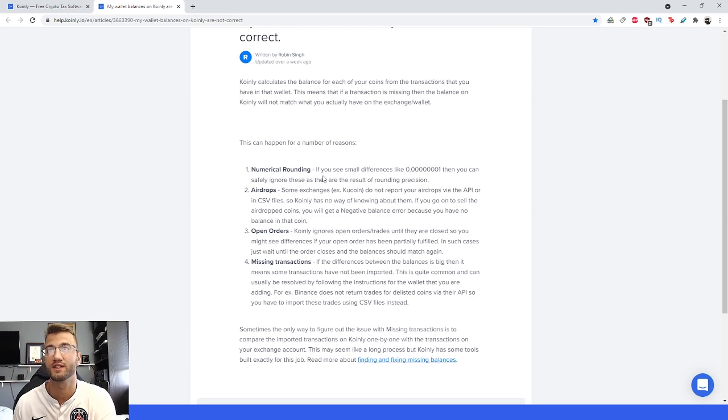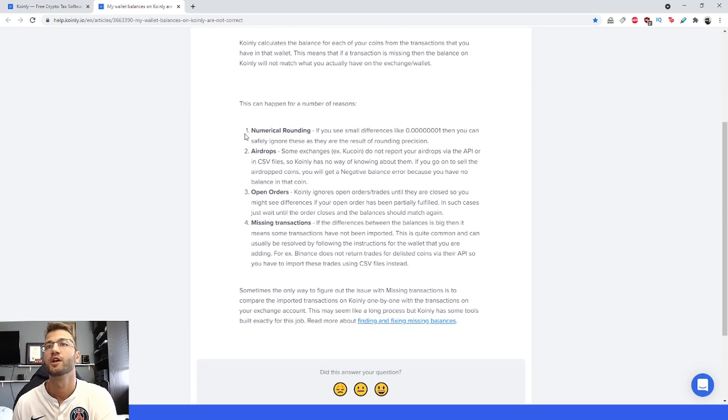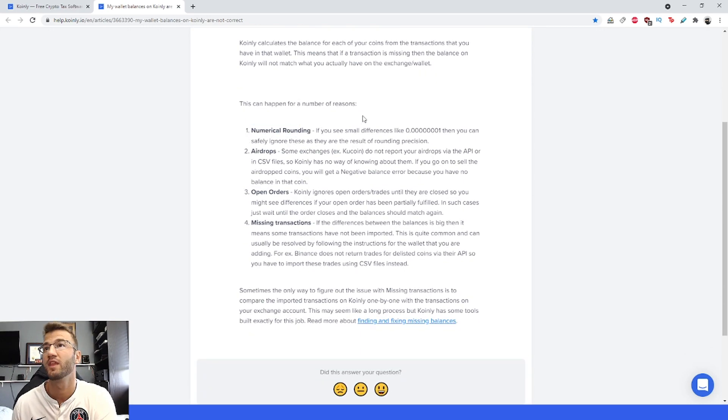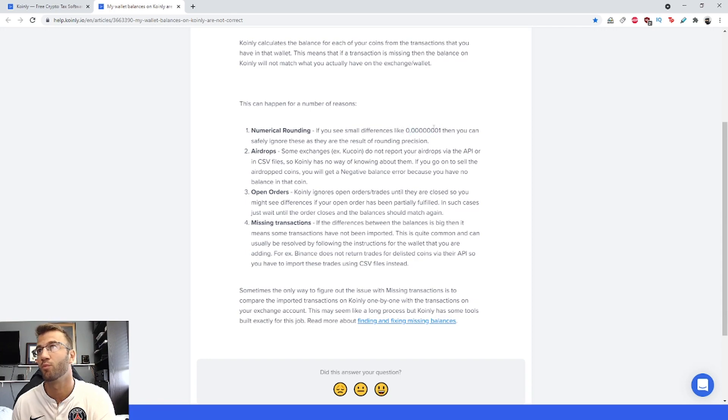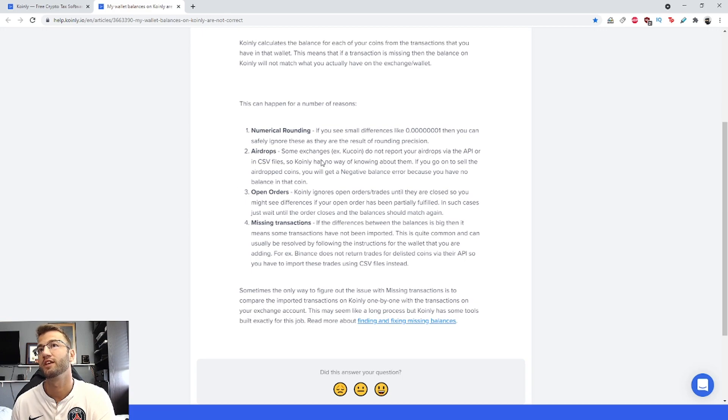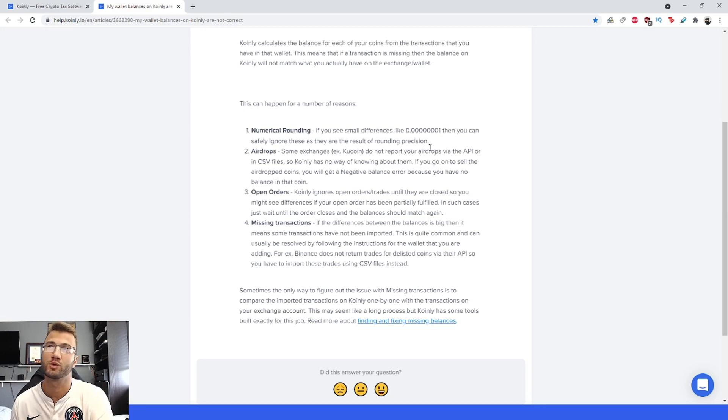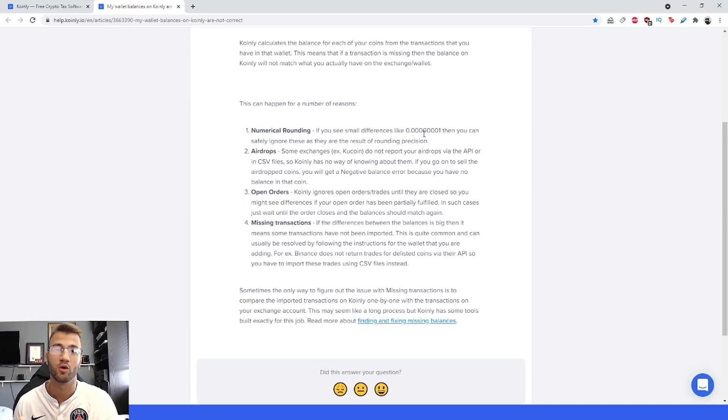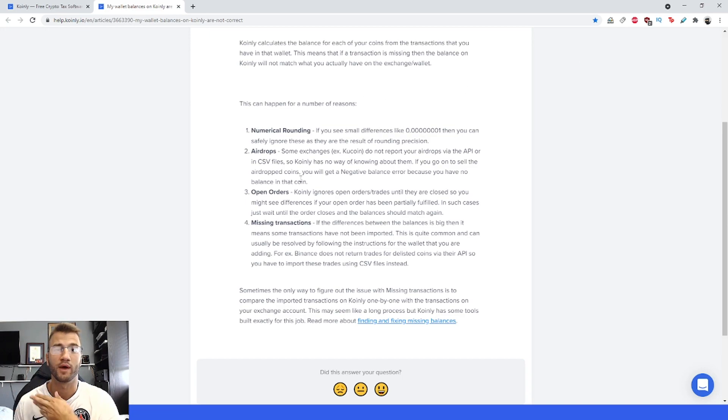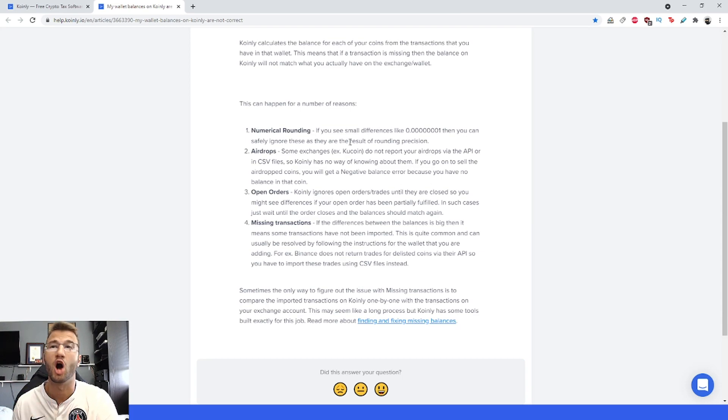This can happen for a number of reasons. Numerical rounding being number one. If you see a small difference like 0.0000701, you can safely ignore these as they're a result of rounding precision. When buying or selling crypto, there's always a cutoff point where some rounding needs to happen. This is a pretty common reason.